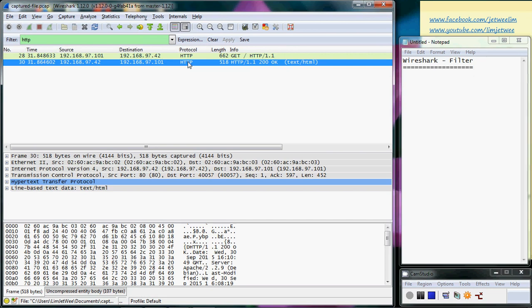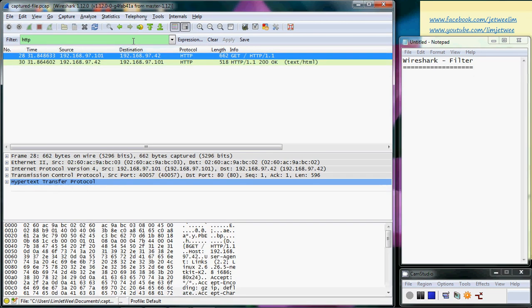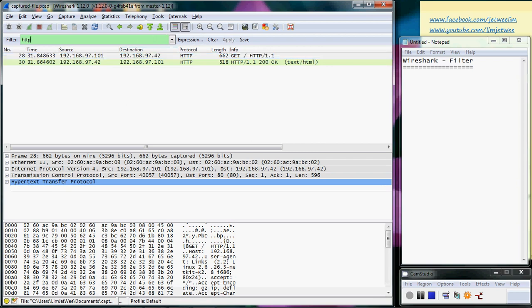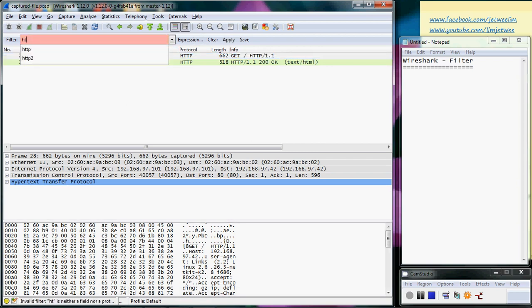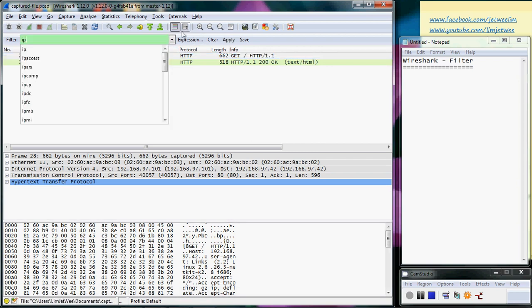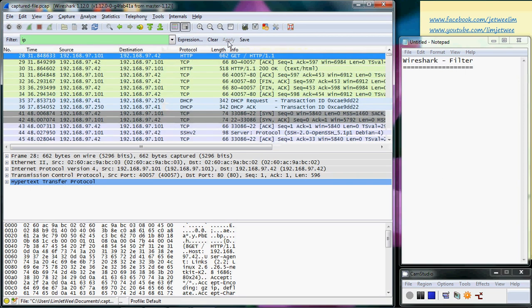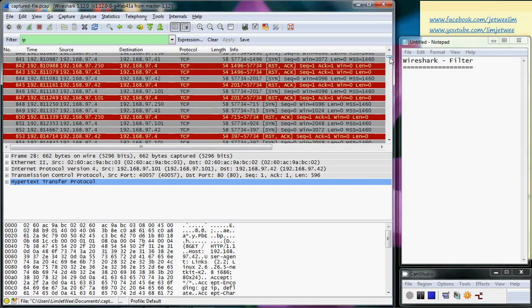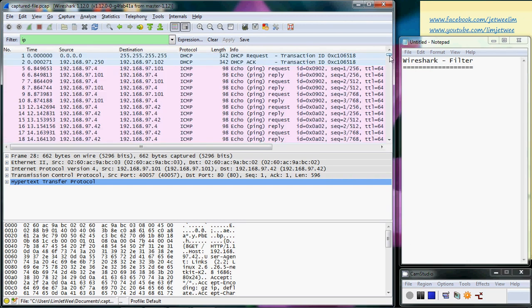Now of course, you can do others and you can just apply it as well. And you will filter out all those that have the IP addresses like this. And if you want to clear, press the clear.